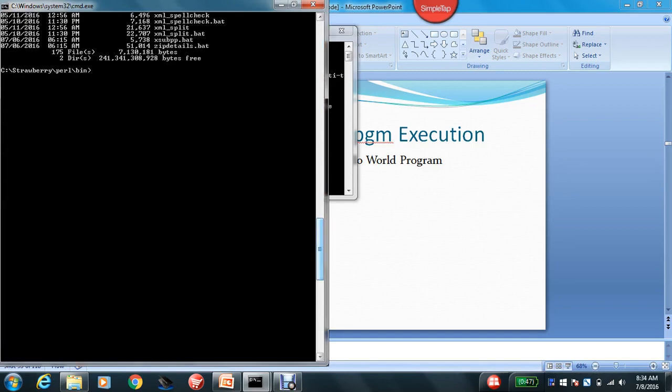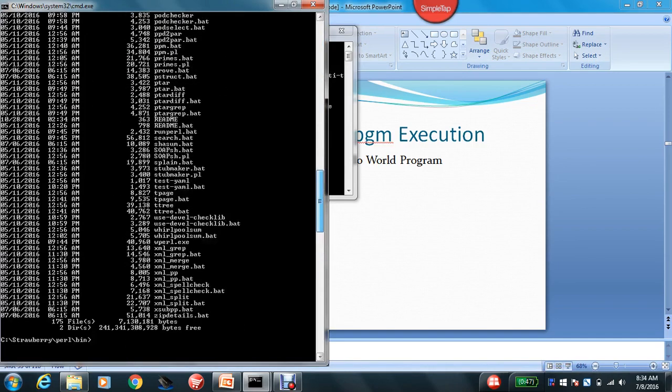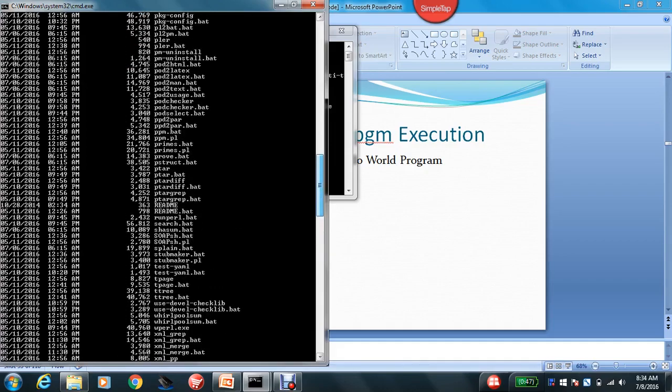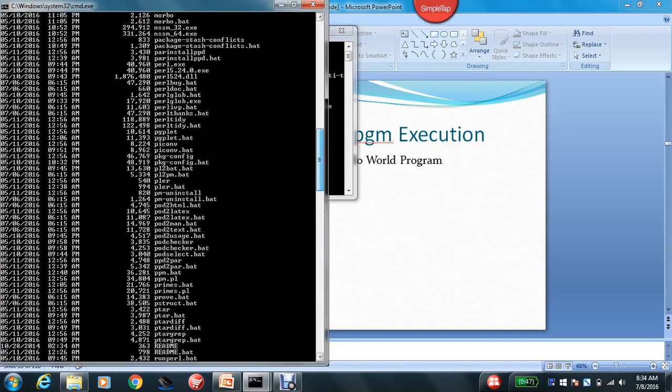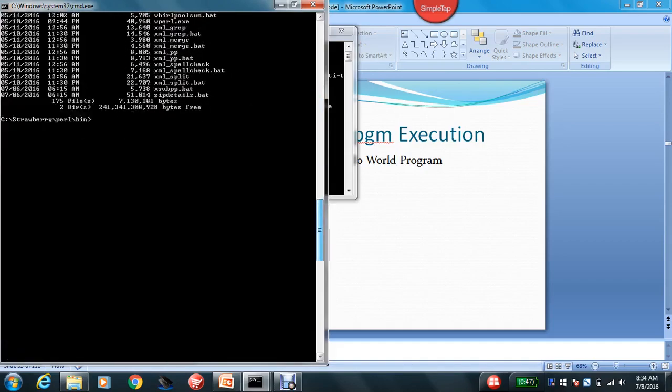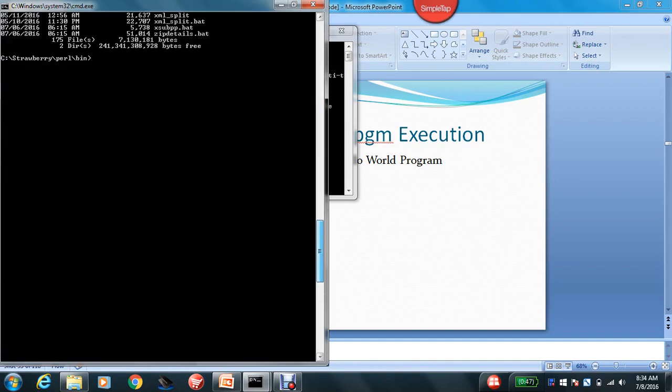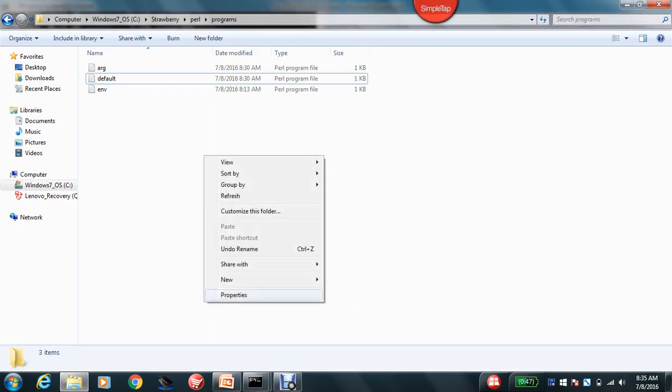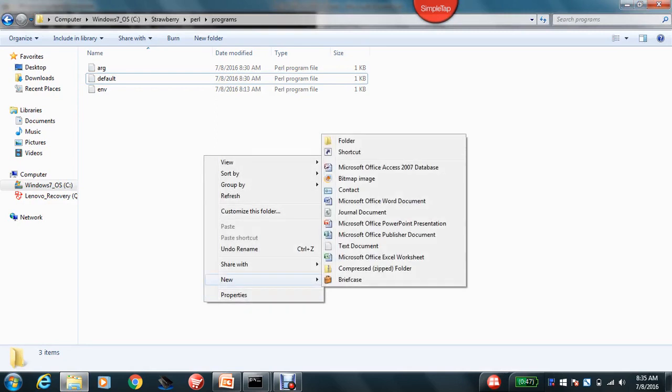Yes, everything is there. And also you can see a Perl.exe file where we have to use in order to run our Perl program. Okay, right. So now we are clear with this. You can write a Perl program either by notepad or textpad.